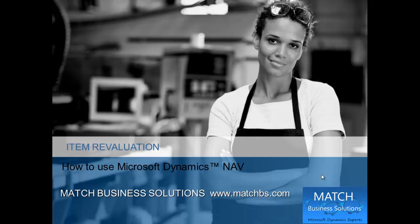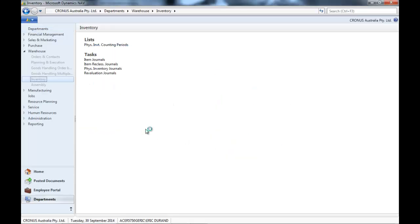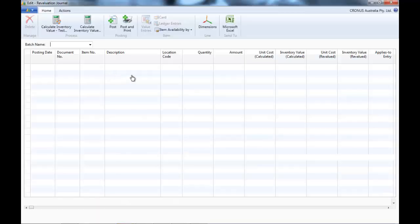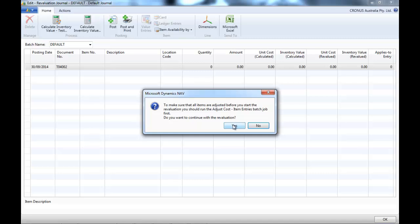In this presentation we're going to look at item revaluation for Microsoft Dynamics NAV. We'll go to the warehouse inventory revaluation journal and click on calculate inventory value.